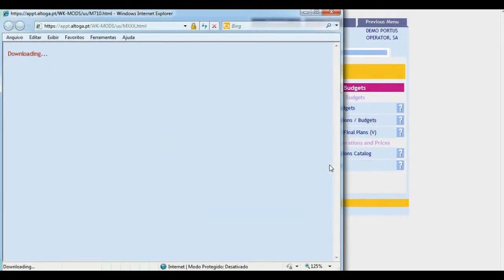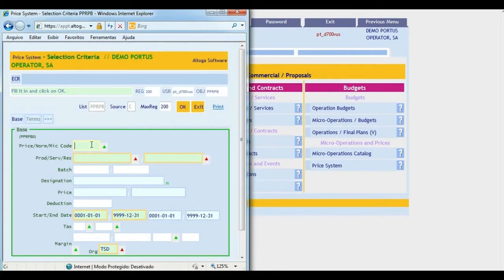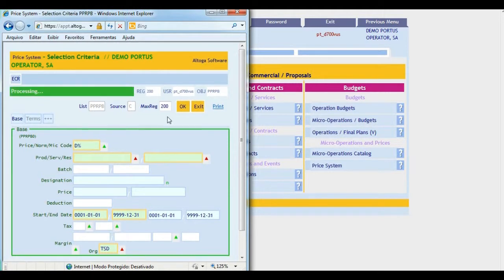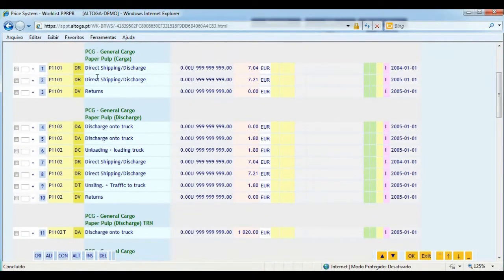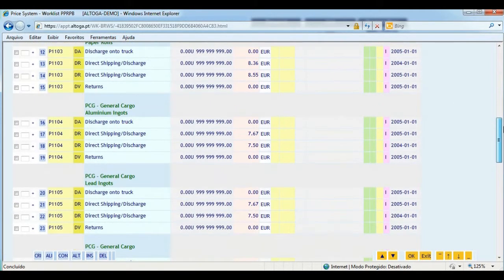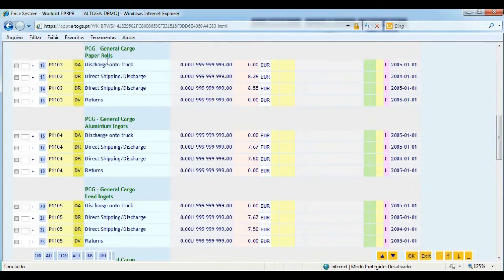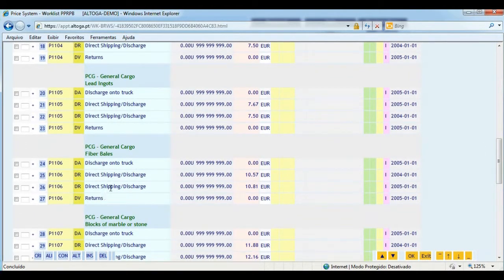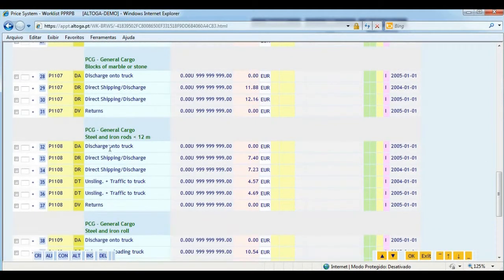Here is an example. After logging into the price system, we ask for prices whose code starts with D. Here we see prices for general cargo of paper pulp: direct cargo shipping discharge in 2004, direct cargo shipping discharge from 2005 on, and returns. Further down we can see prices for handling paper rolls, aluminum, fiber bales, marble blocks, steel rods, and so on.